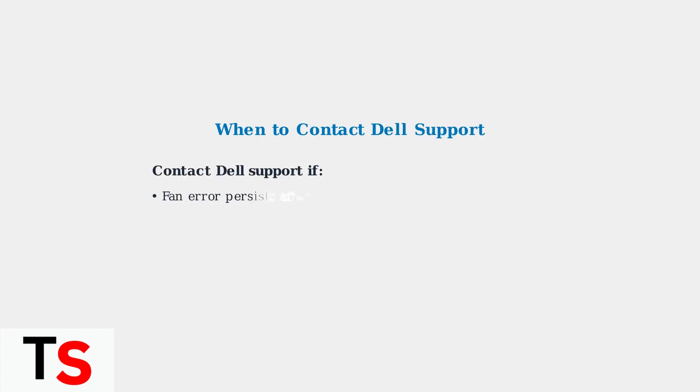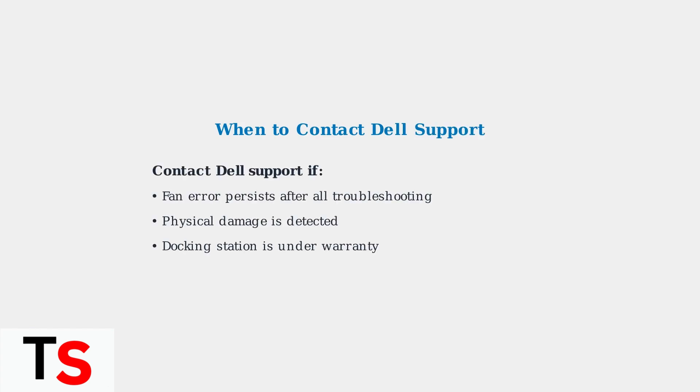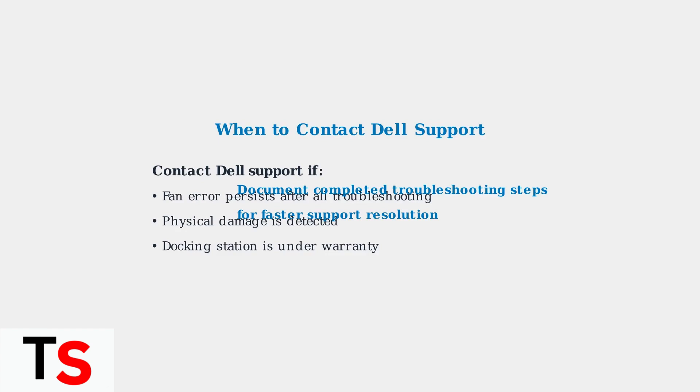If these advanced troubleshooting steps don't resolve the issue, contact Dell Support for professional assistance or warranty replacement. Document all troubleshooting steps performed to expedite the support process.